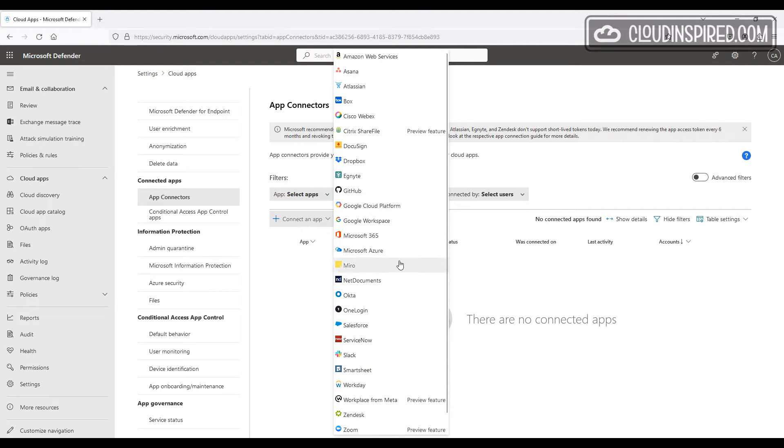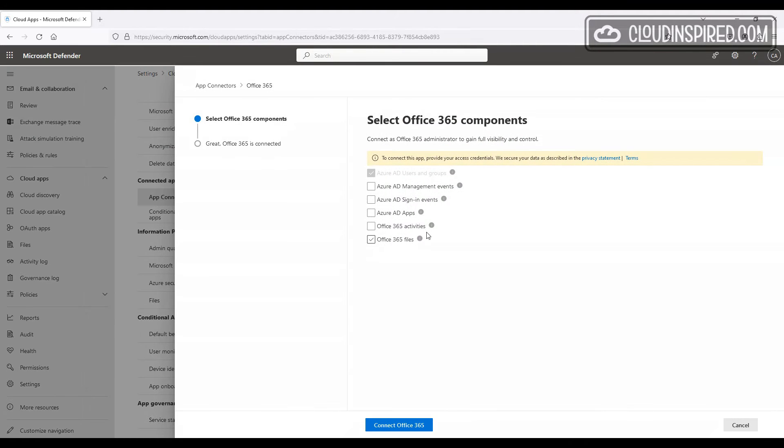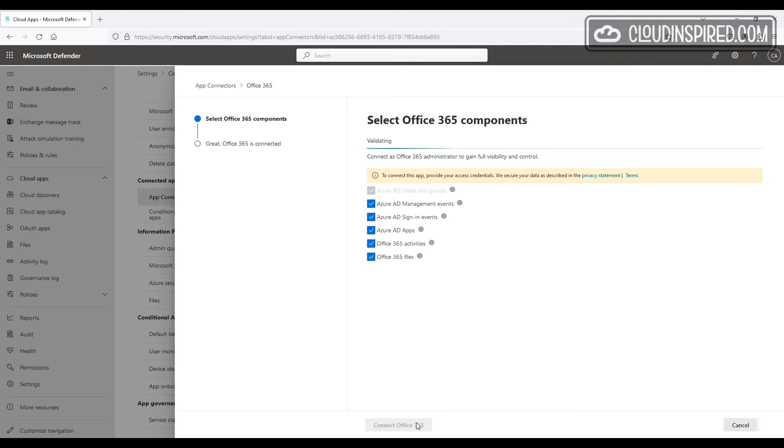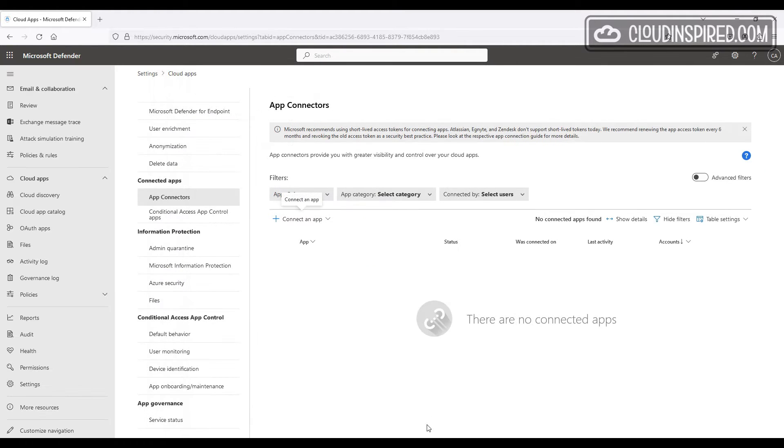This will cover our Outlook app and Microsoft 365 Admin Center web apps for this demo. We will then tick all the components to connect the management and sign-in event activities and then click connect.